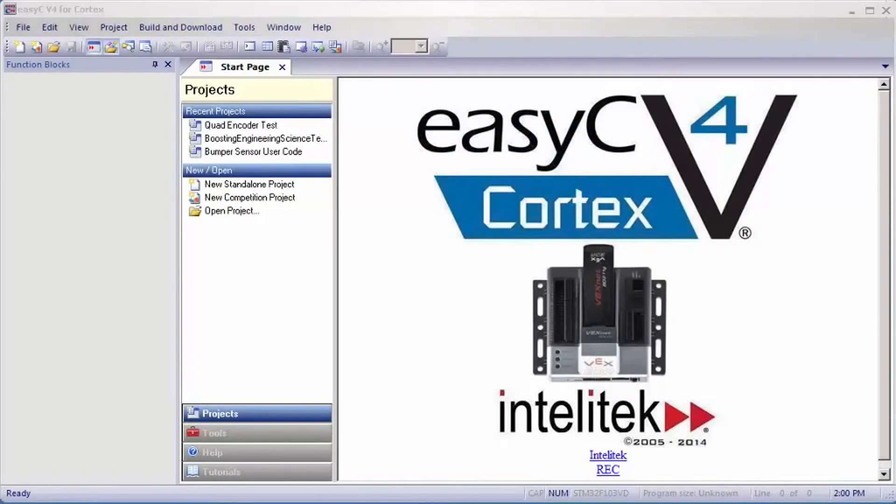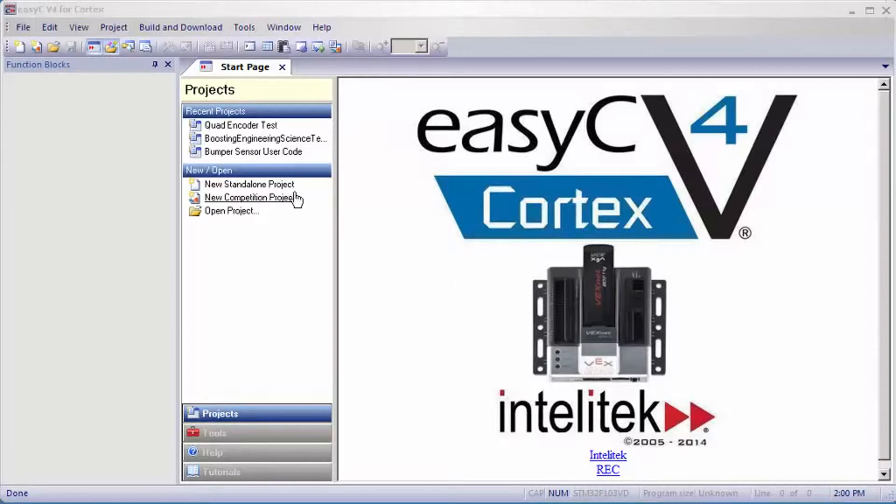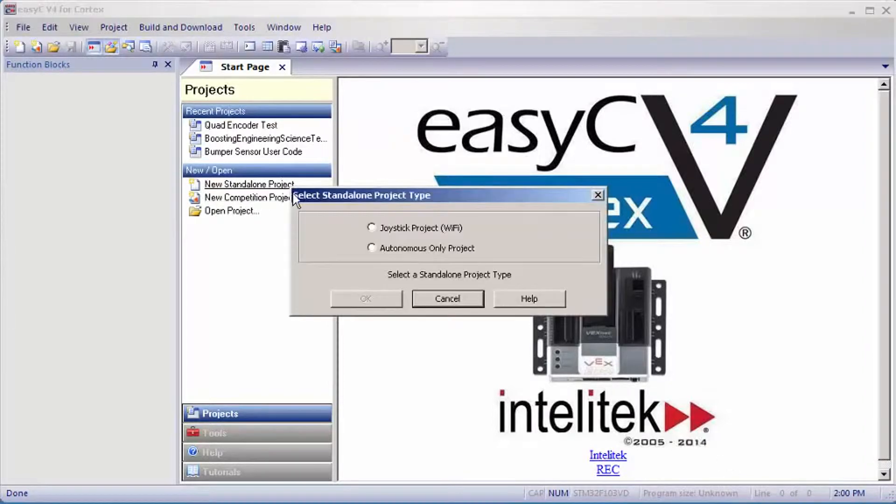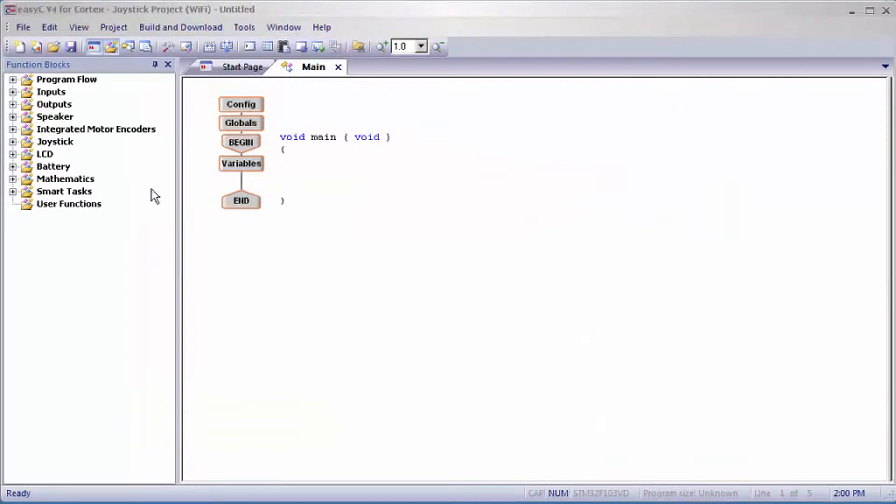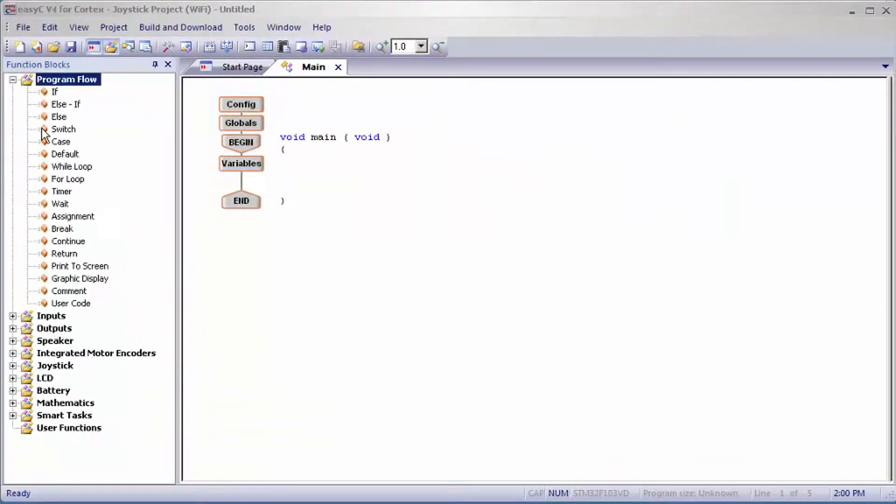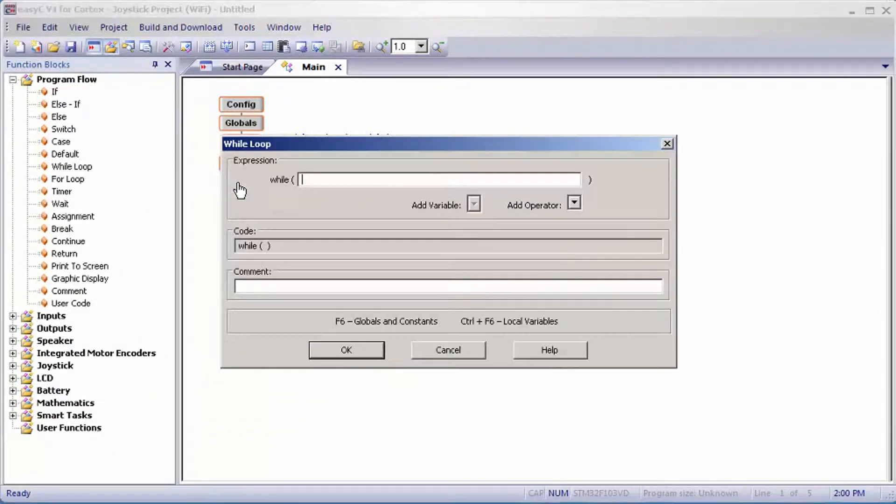Now I'll show you how to set up the program for the limit switch. Go to standalone project joystick and drag a while loop from program flow into the program and set it equals one.